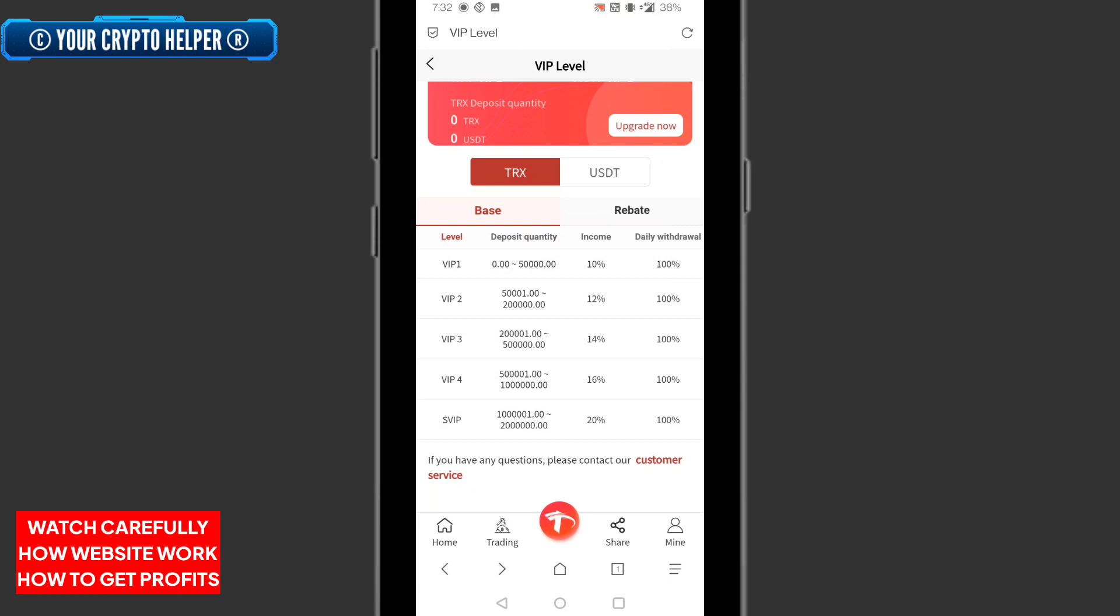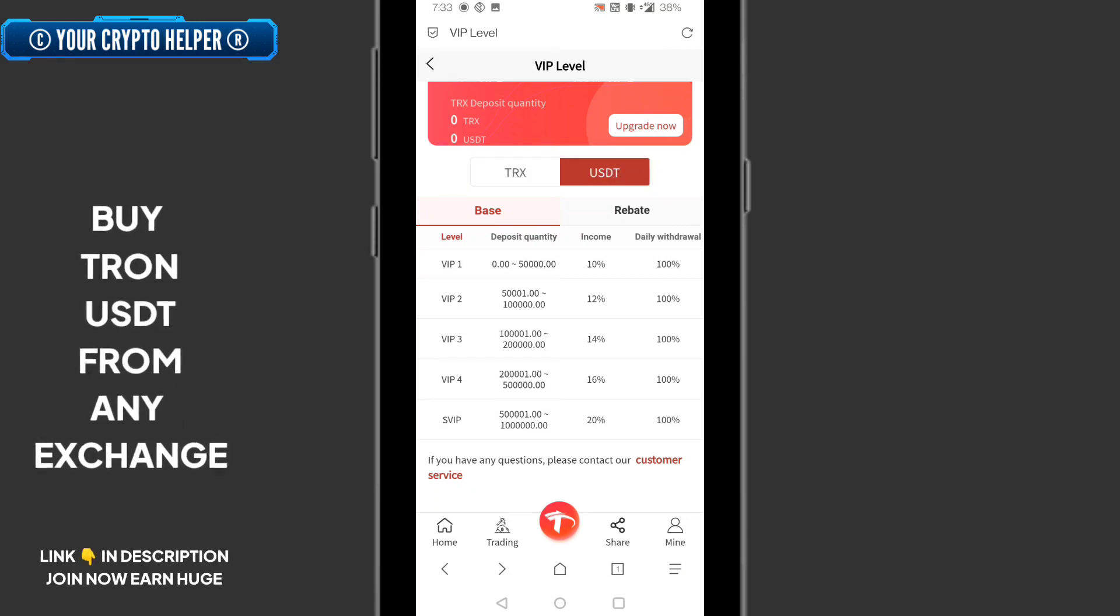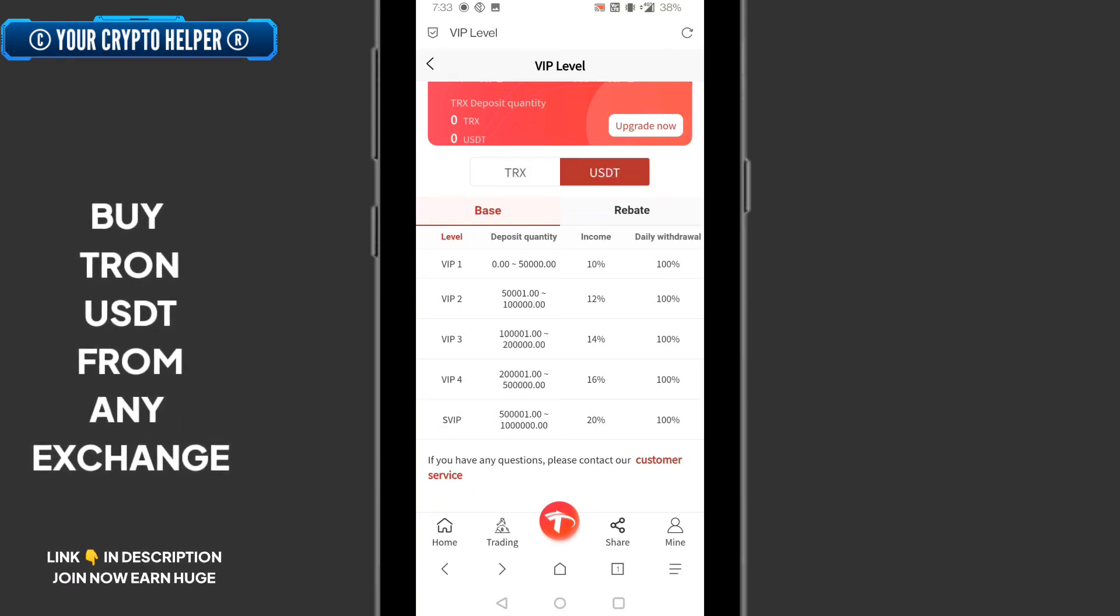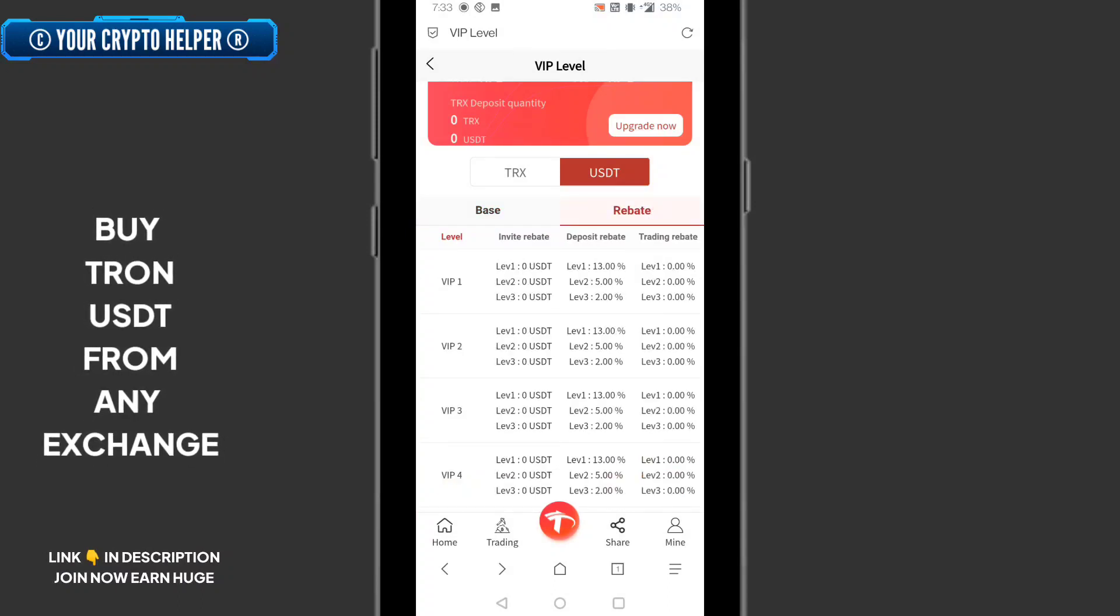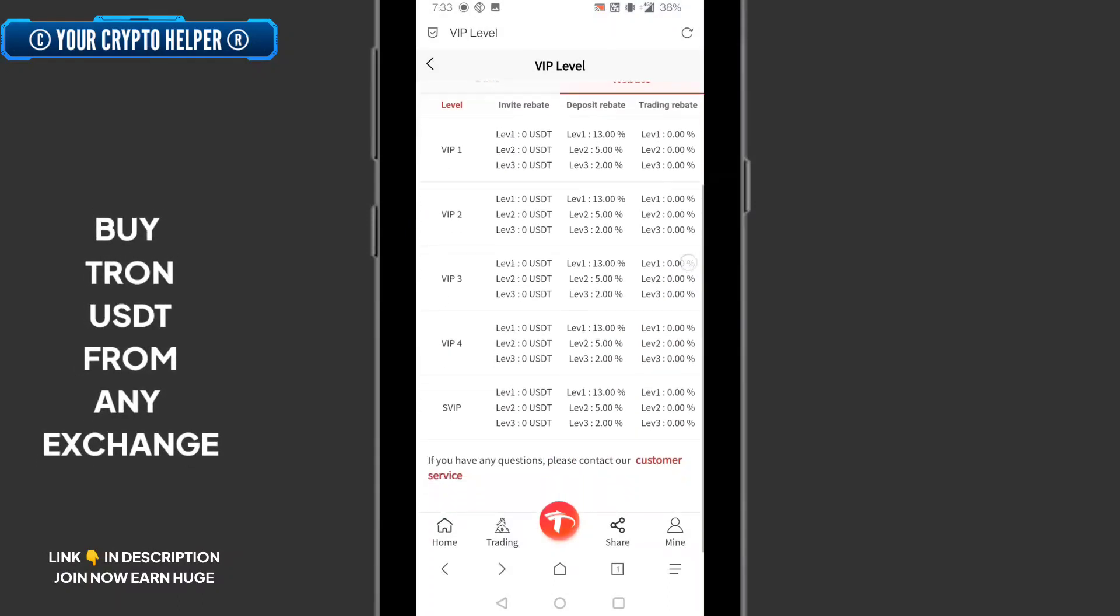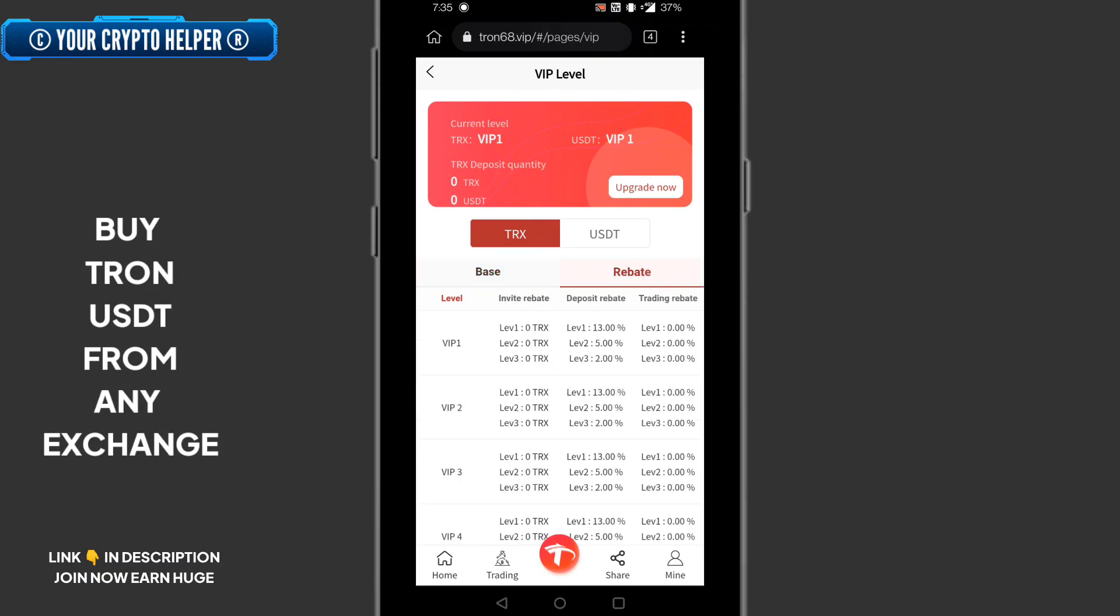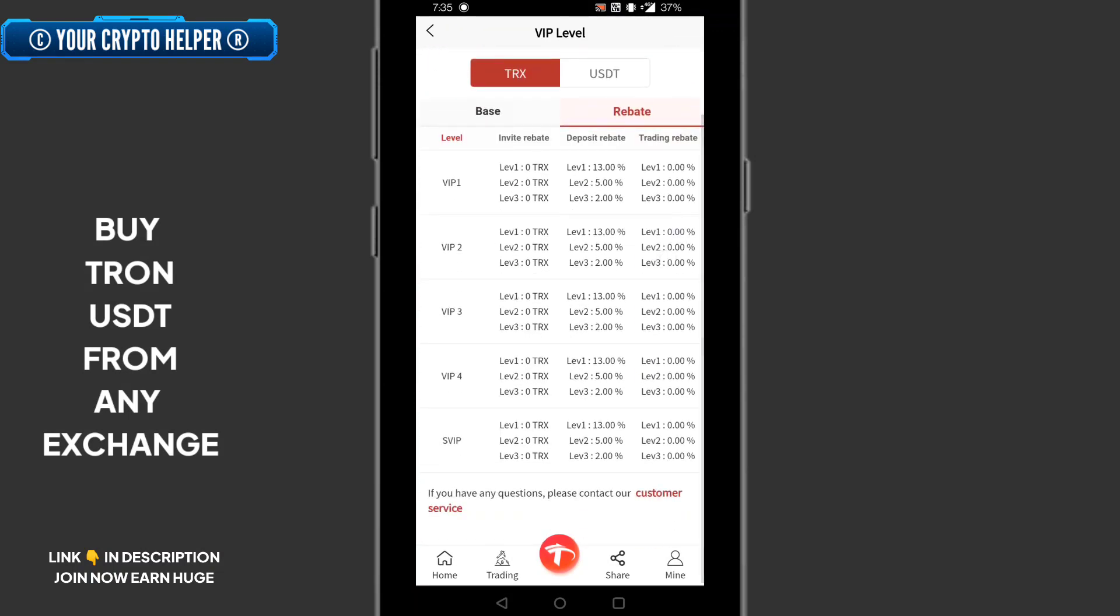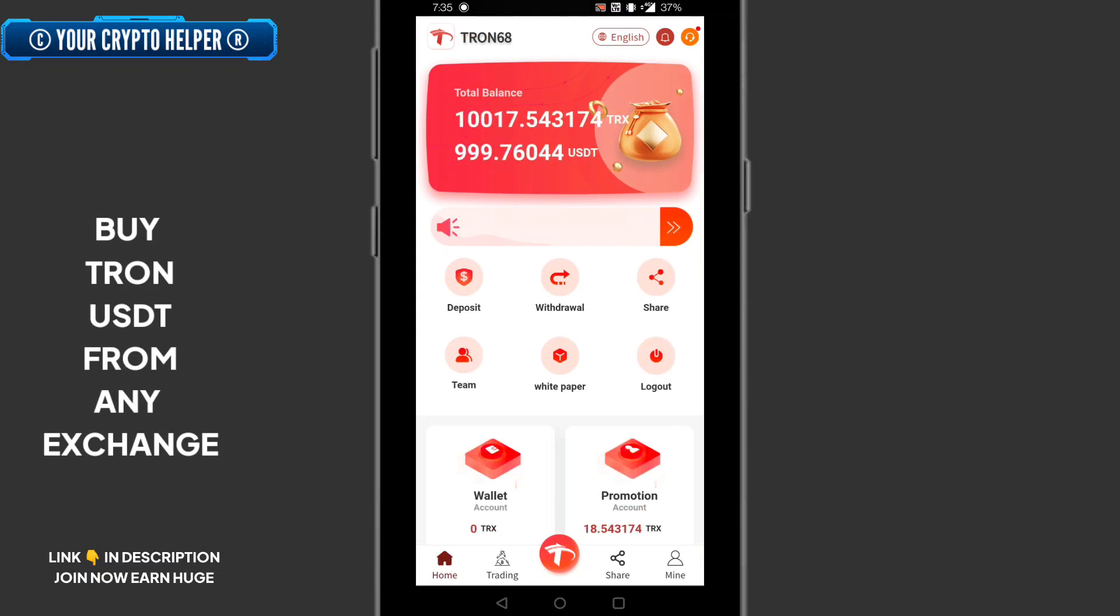Here with the USDT platform you can deposit TRX as well as USDT. Here you can track your rebate platform also. Here you can see rebate, you can earn up to two percent in level three, or level one 13 percent, level two five percent. So let me explain how to deposit on this platform.